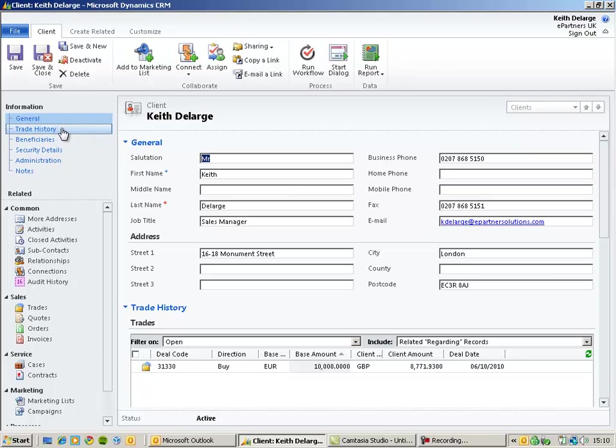On the left-hand side, there are a number of other tabs that will display more detailed information about our contact.